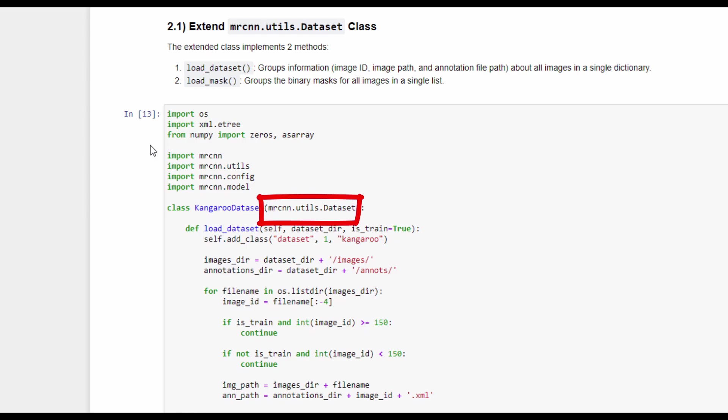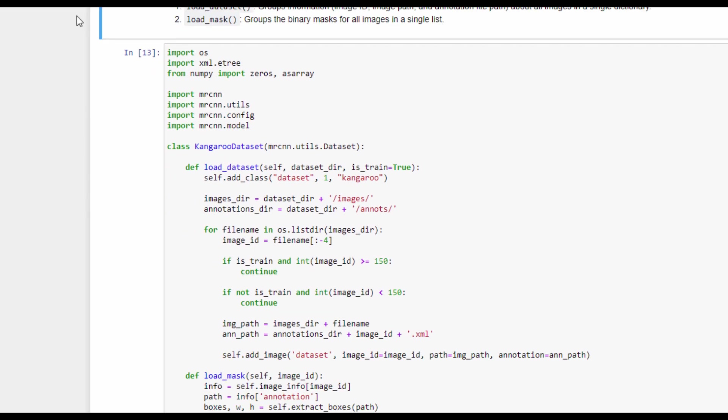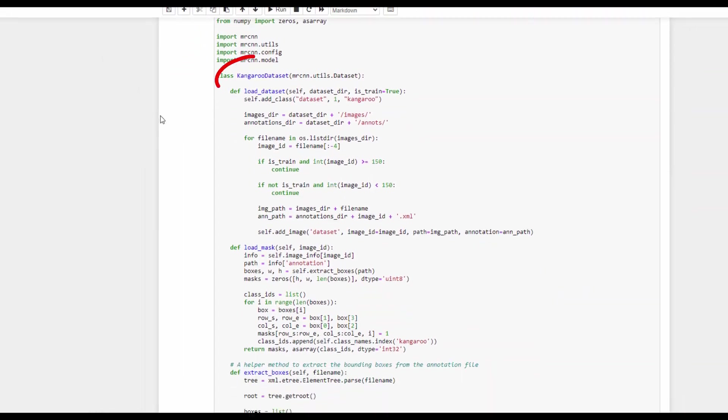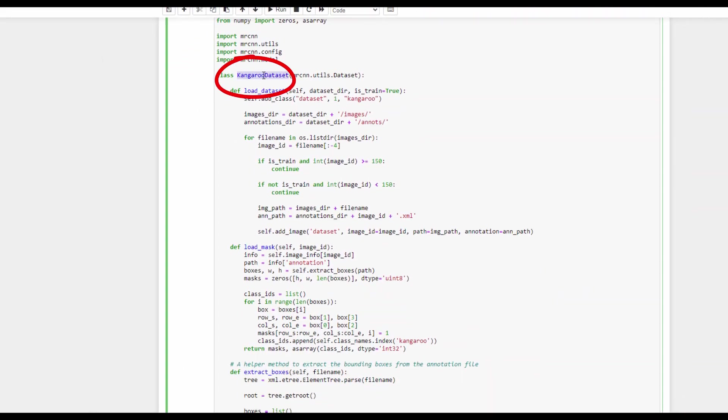Because each dataset has its own custom way of loading the images and their annotations, you have to extend the dataset class by implementing the required methods for loading the images and their annotations. The two methods we will implement in this tutorial are load_dataset, which groups information about all the images in a single dictionary including the image ID, image path, and the annotation path for the image. The second method is called load_mask, which groups all the binary masks for all images in a single list. Here is the code for a custom class called kangaroo_dataset, which extends the dataset class and implements the two methods, load_dataset and load_mask.